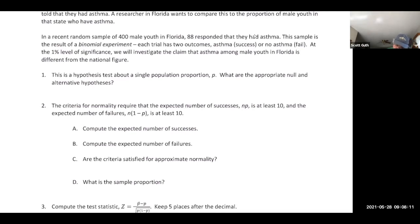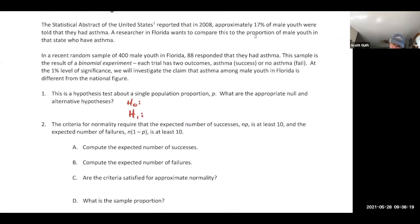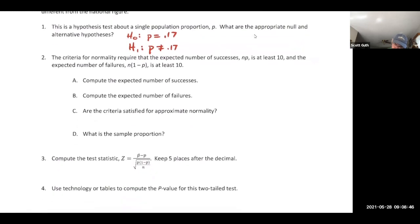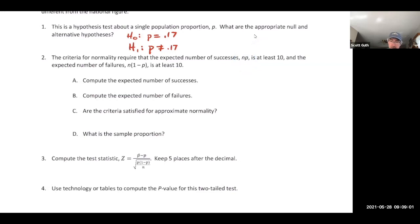P is the population proportion. We'll set up a null and alternative hypothesis. The claim is that in Florida the proportion is different from the national figure of 17%, so that's the alternative hypothesis: the proportion in Florida is not 17%. The null hypothesis says it is 17%. Recall that the mean of a binomial experiment is n times p — that's the expected number of successes, also called expected value.